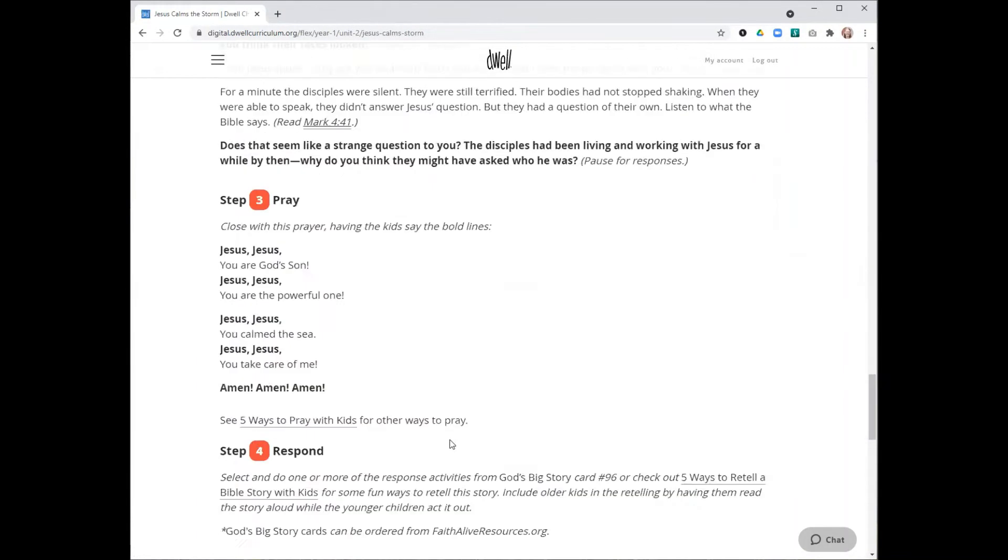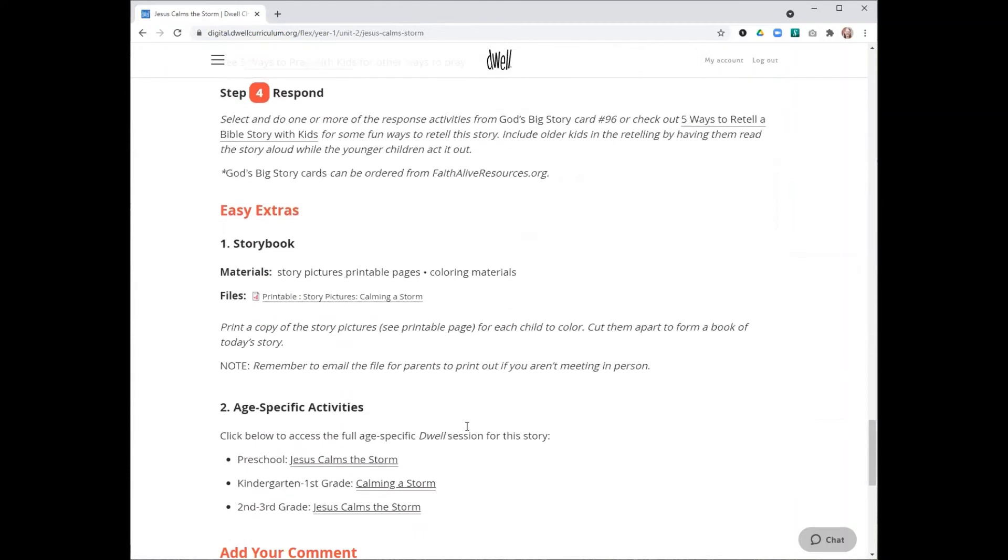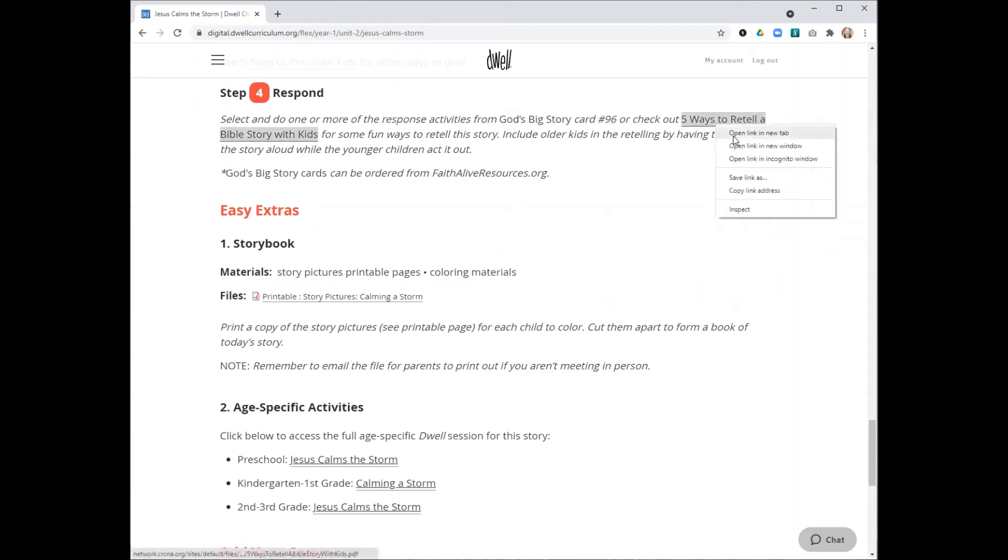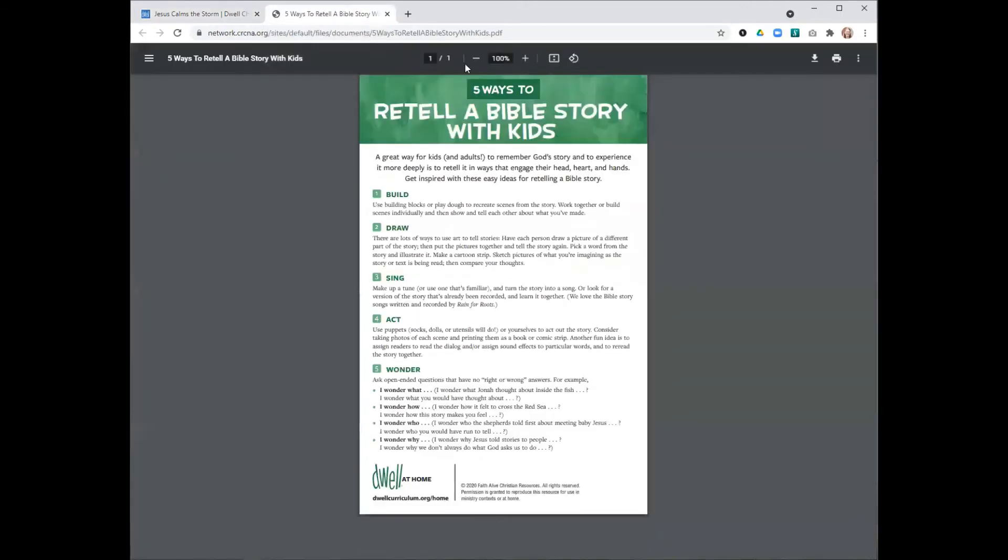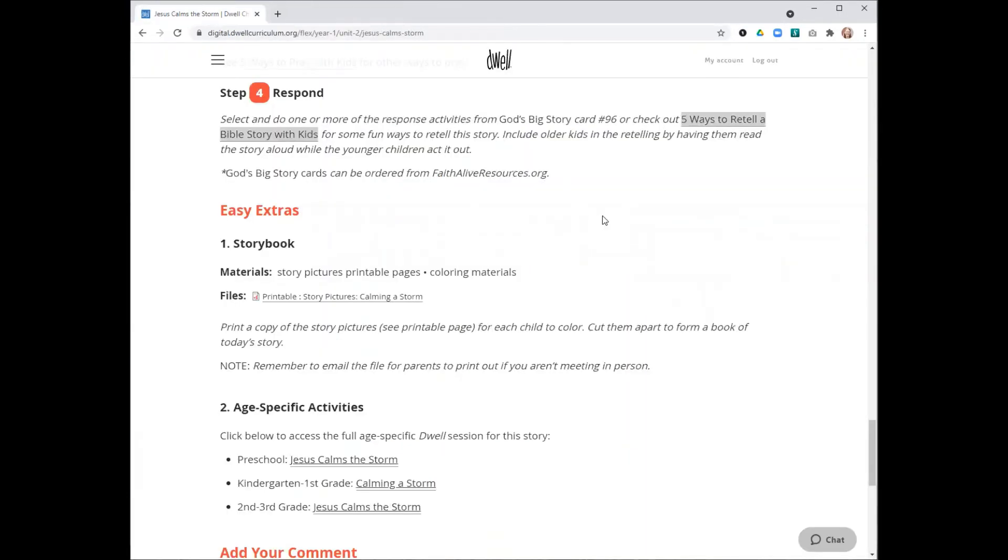For the response step, we're going to be encouraging you to use those God's Big Story cards to respond to the story, and we'll give you the specific card number that you need. If you don't have the God's Big Story cards, you can also use this free Five Ways to Retell a Bible Story with Kids resource to respond to the story with your group.